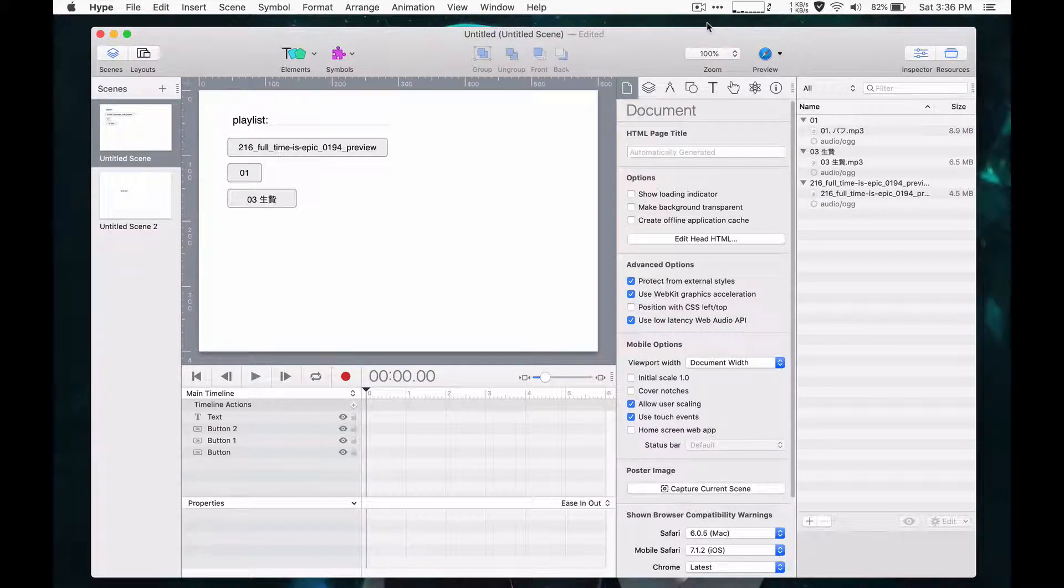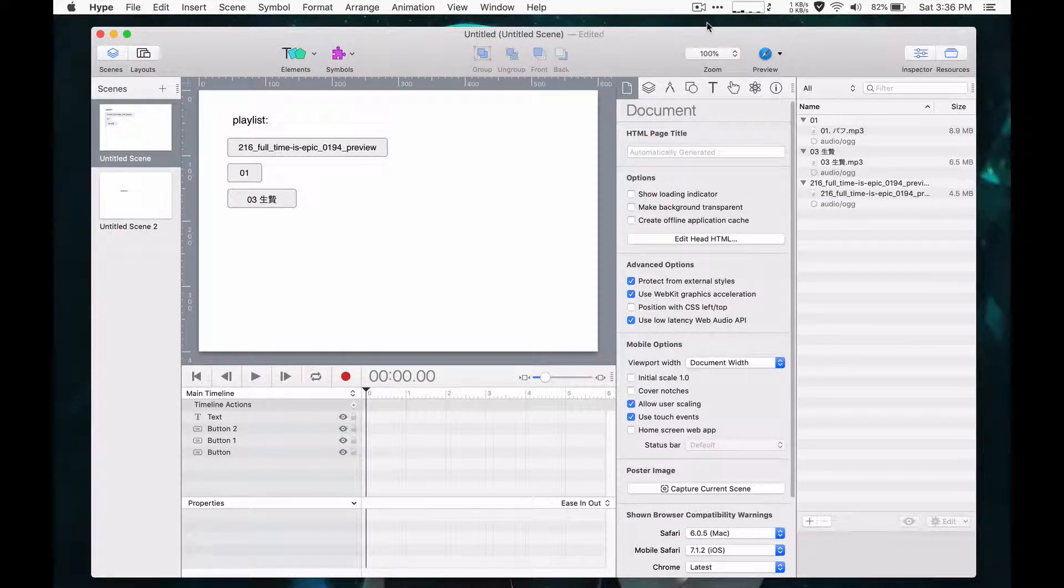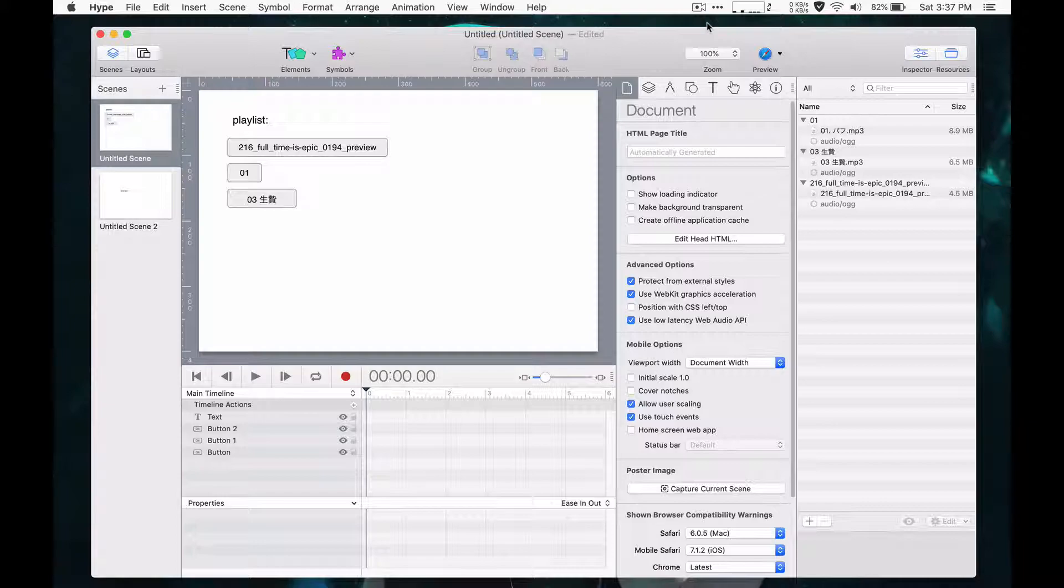Hello, I'm going to demonstrate how to pause all the audios on a scene when moving to a different scene.